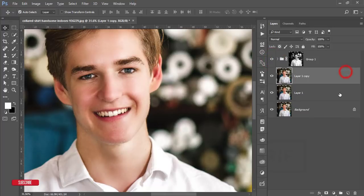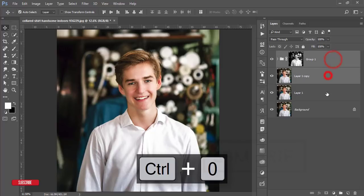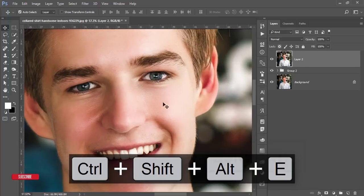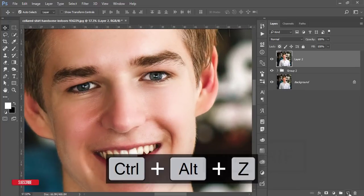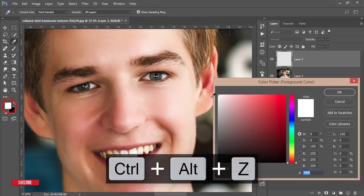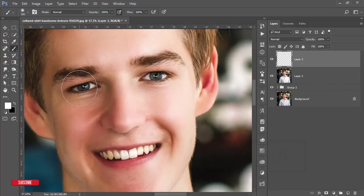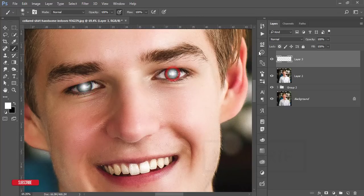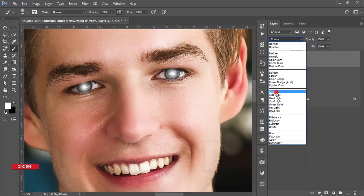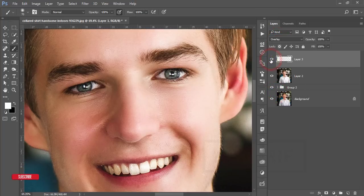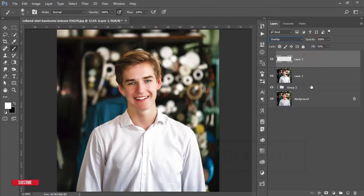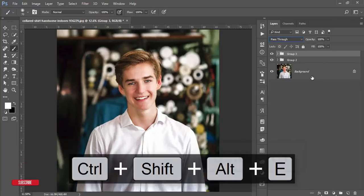Merge all the layers by selecting everything, making a group, then merging. To enhance the eye color, create a new blank layer, set the foreground color to white, take a soft brush sized to the cornea, click once on each eye, then set the blending mode to Overlay. Adjust the fill and opacity as needed. Then group and merge.